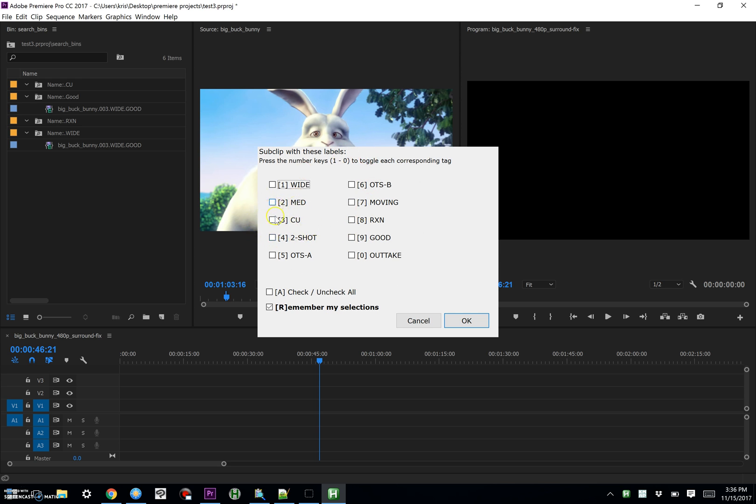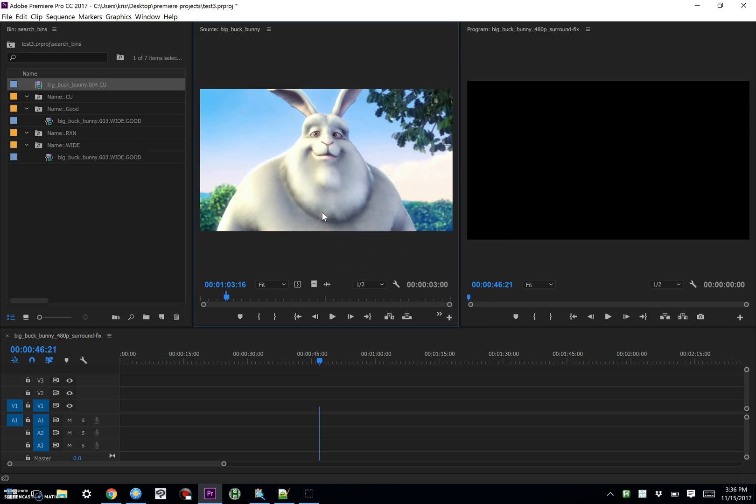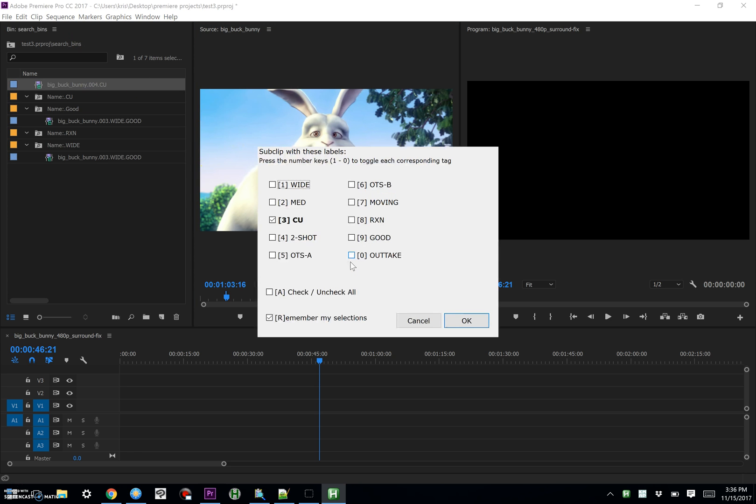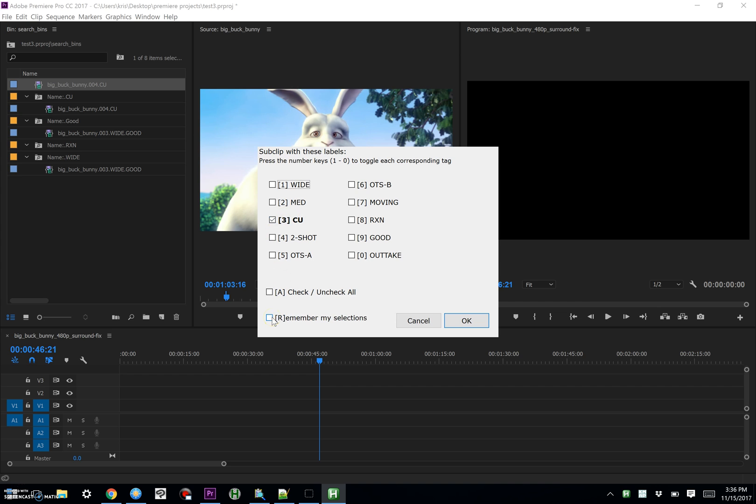So if I show you that, I'll hit three for closeup and tell it to remember, it makes my closeup clip. And if I hit Shift Control U again, notice that it remembers, ah yes, it remembers the last thing. And if I tell it to not remember, then it won't remember anymore. Groovy.